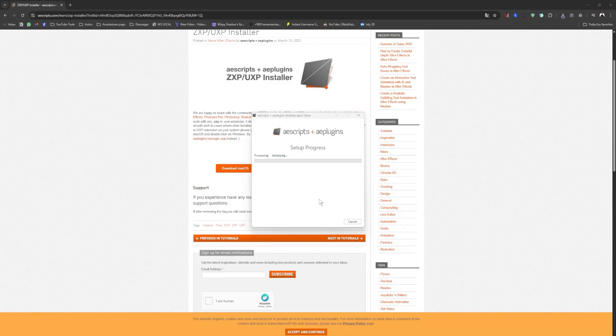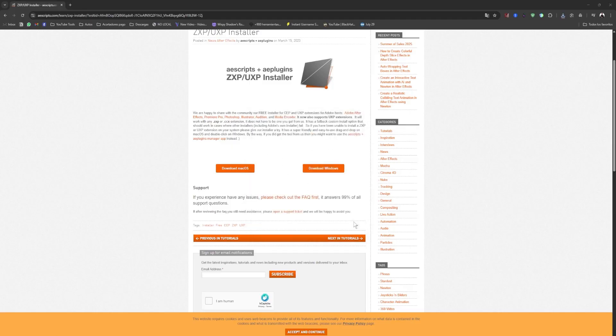Give it all the permissions it asks for, and it will say that it's starting up. Let's wait a moment for it to finish installing. Alright, it's finished installing now. Let's click Close.